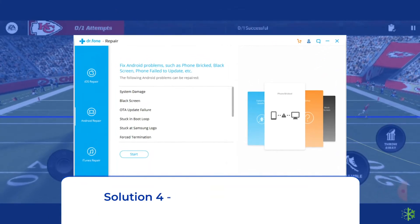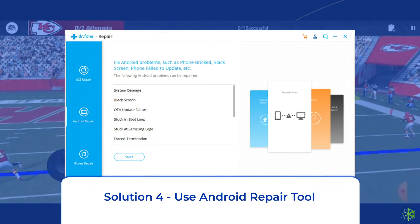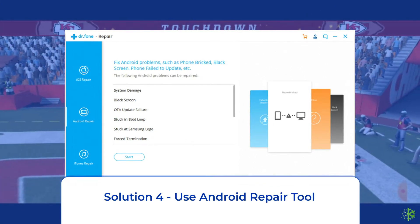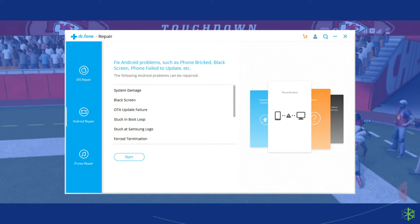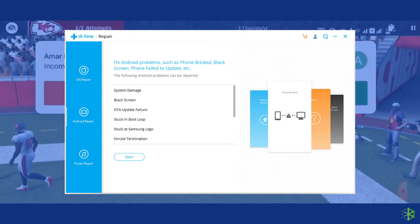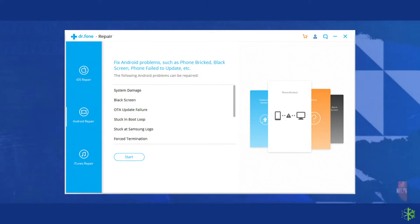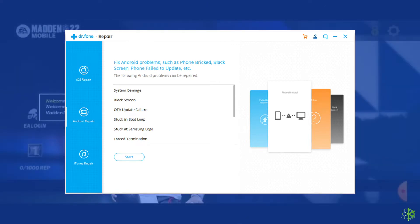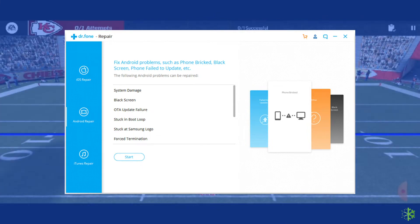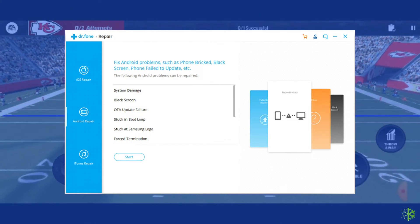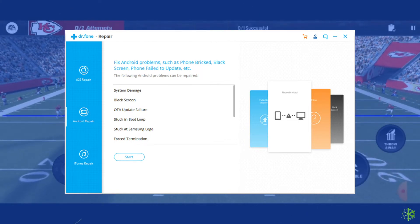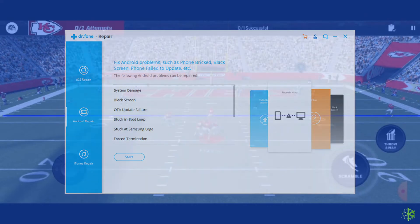Solution 4: Use Android Repair Tool. If none of the solutions fix the crashing issue, then you can use the Android Repair Tool. It is the best solution to fix the app crashing issue on Android phones. Besides, you can also use it to solve many other problems such as battery issues, black screen of death error, phone stuck in a boot loop, and many other issues. To download this tool, follow the link given in the description box below.